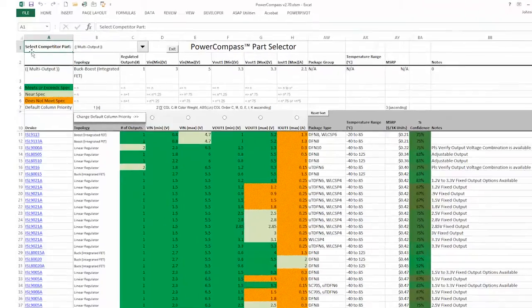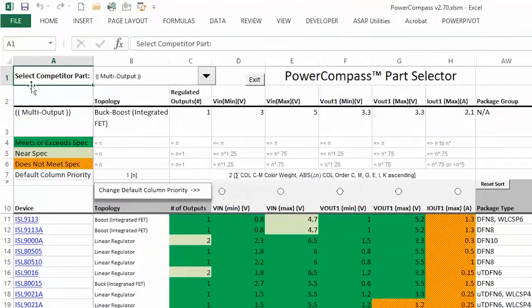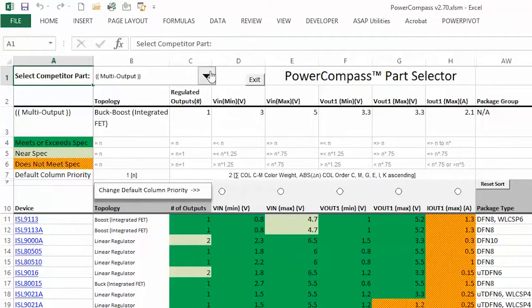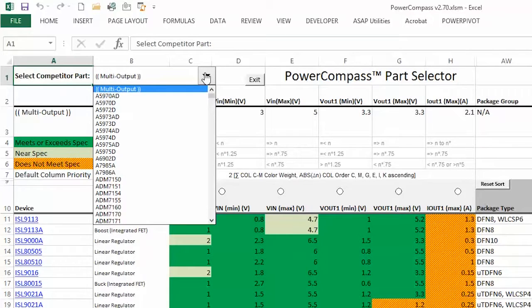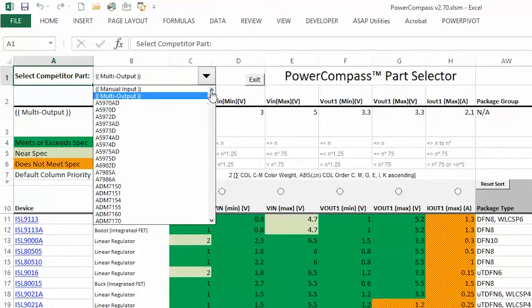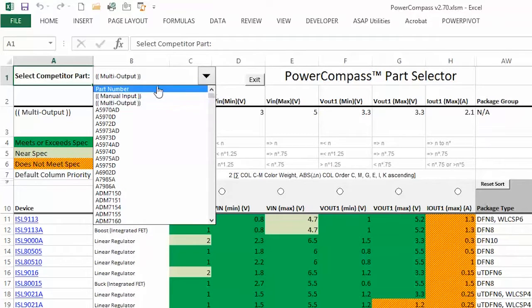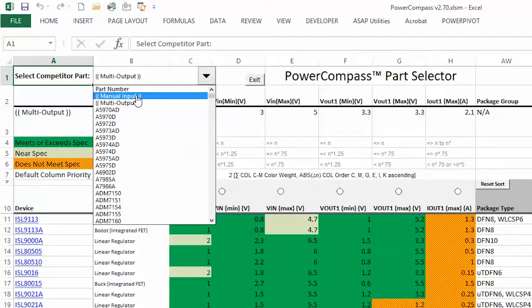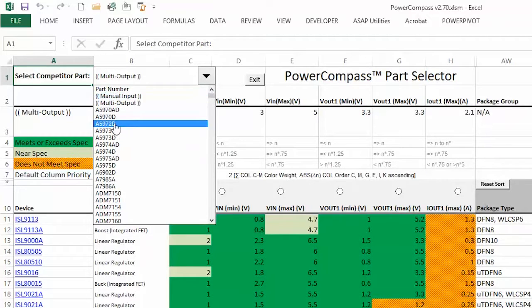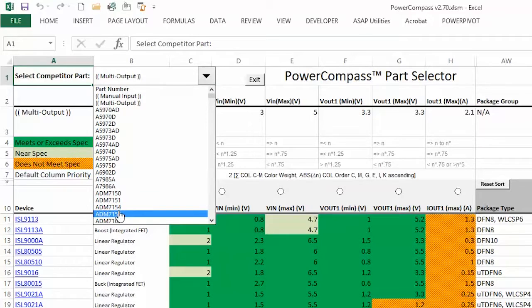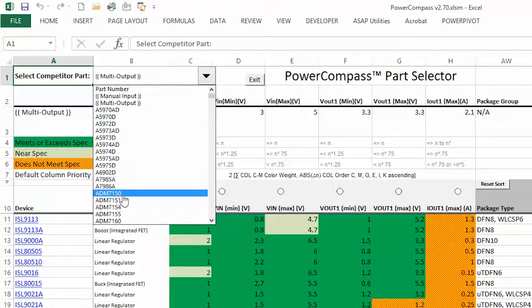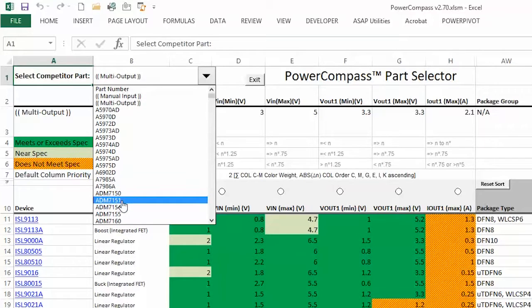Up here at the top you'll notice there is a selection where you can select a competitor part. From this list you can select manual input, which would allow you to enter your parameters yourself, or you can select an actual device from the dropdown, and that will load up that part's parameters and then find the closest Intersil device to those parameters.